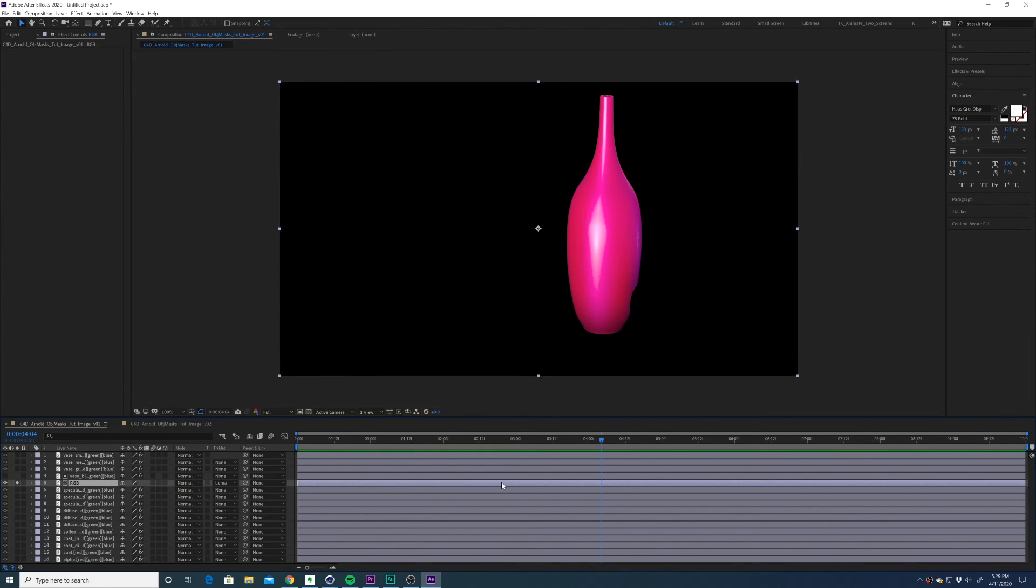And that's how you use object masks in Arnold for Cinema 4D. If you found that helpful, please throw me a like down below and I will see you in the next tutorial.